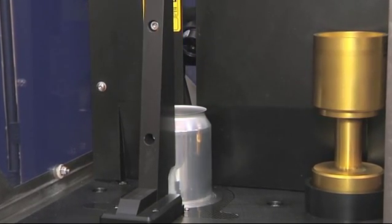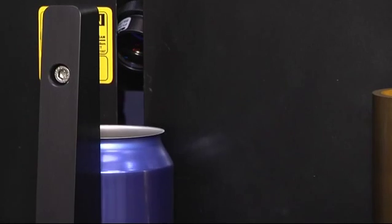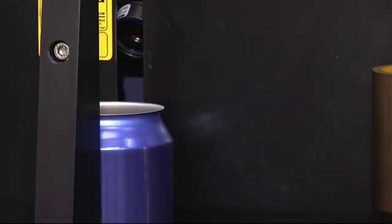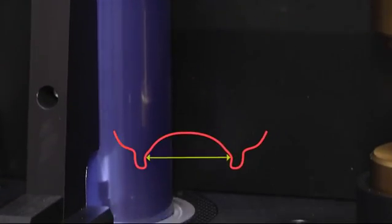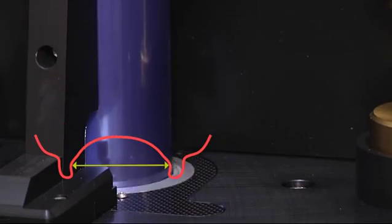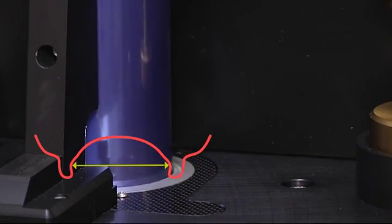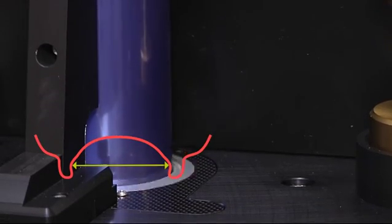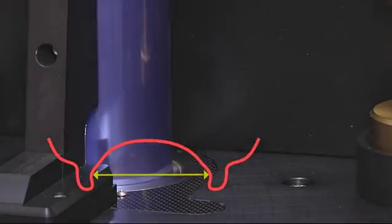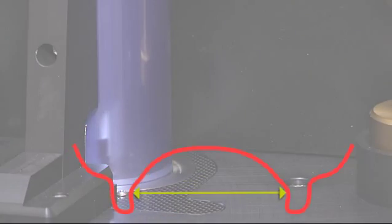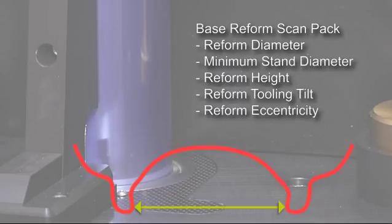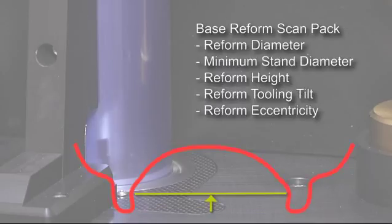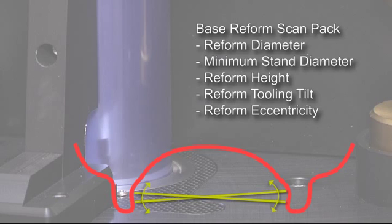This gauge has the optional Base Reform Scan Pack, which scans the dome and reform area at the same time as the neck area measurements are taken, recording reform and stand diameters plus reform height. Additional information such as reform tooling tilt and eccentricity are also captured.